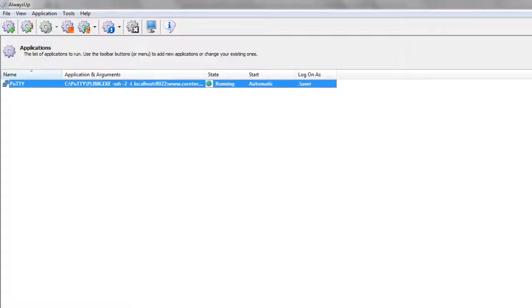Please restart your PC now and test that everything works as expected after Windows reboots.